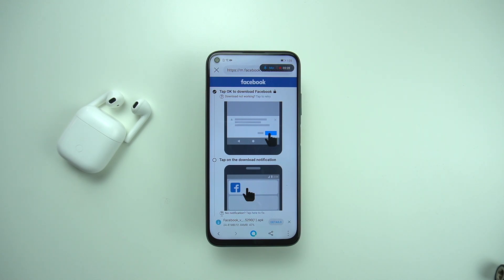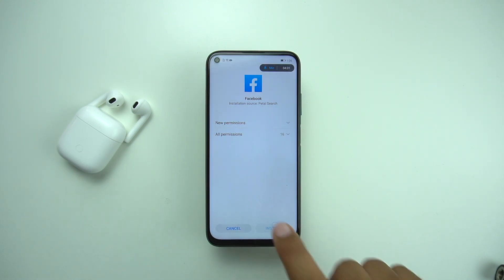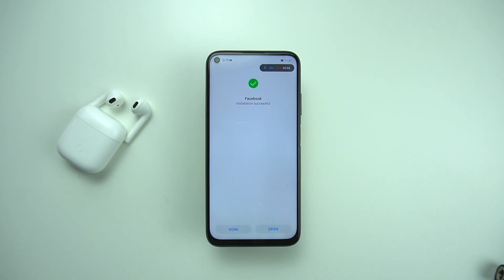I'd like to mention that this method works for both GMS-enabled Huawei mobiles and non-GMS smartphones that have HMS — Huawei Mobile Services — instead. One cool thing about Petal Search is that once the downloading is completed, it will redirect you back to Petal Search and install the app you just downloaded. Once you tap on the install button, the app will immediately start installing and it will just take a few seconds.